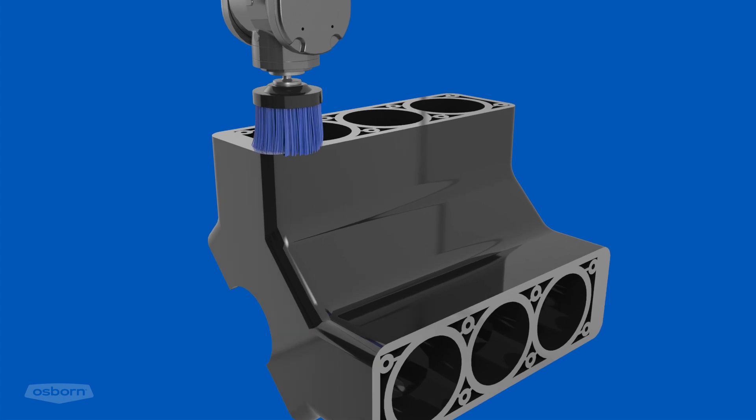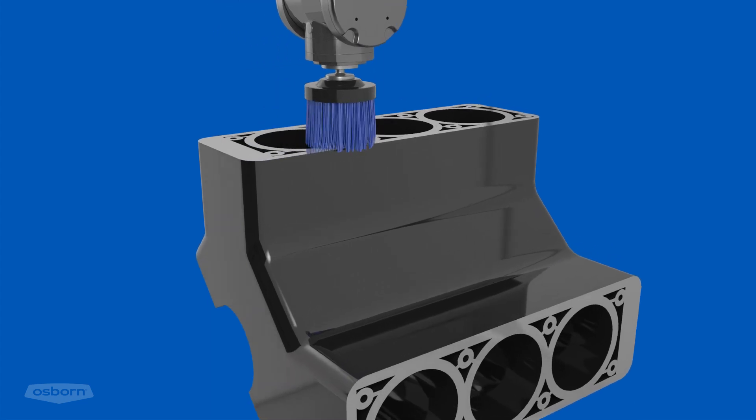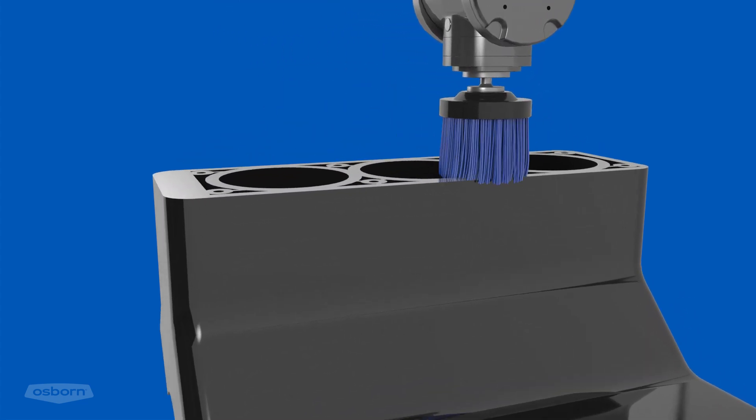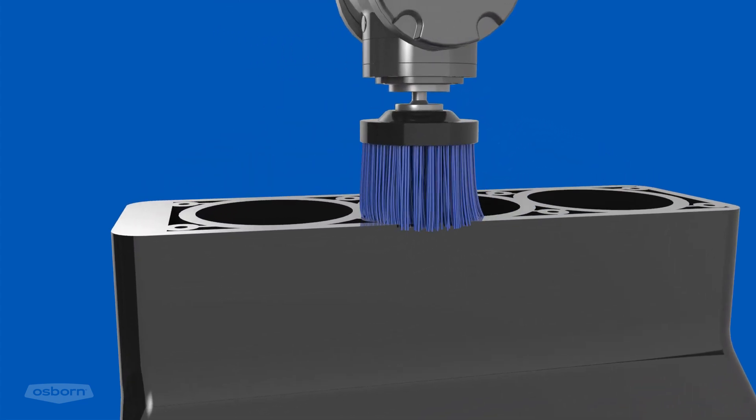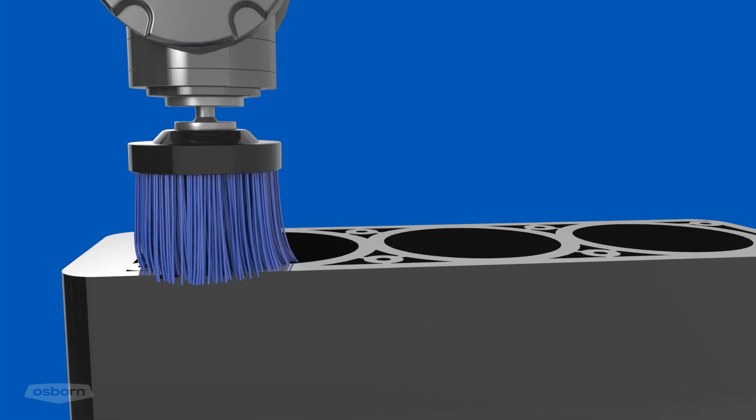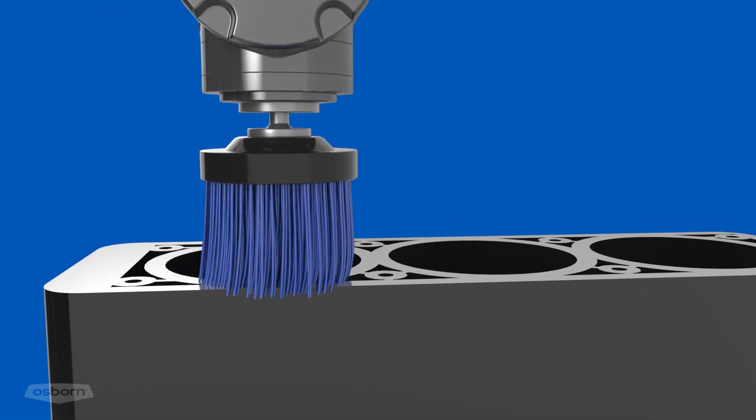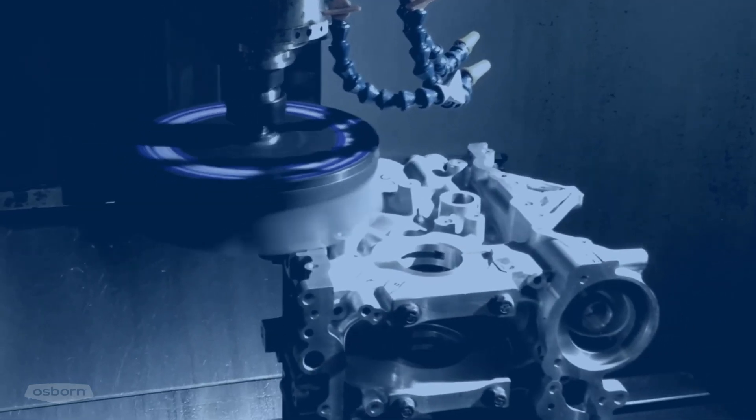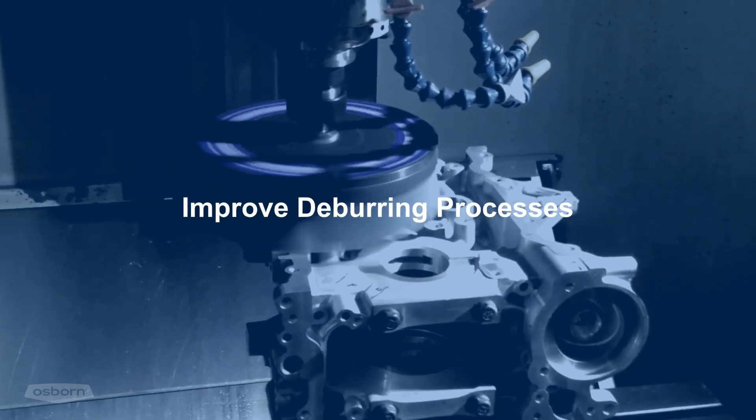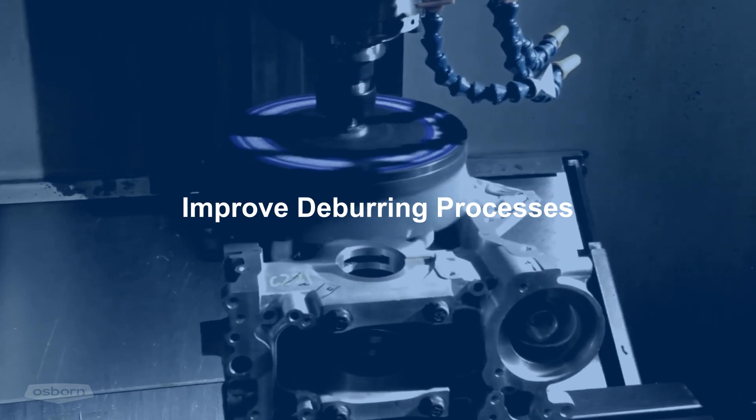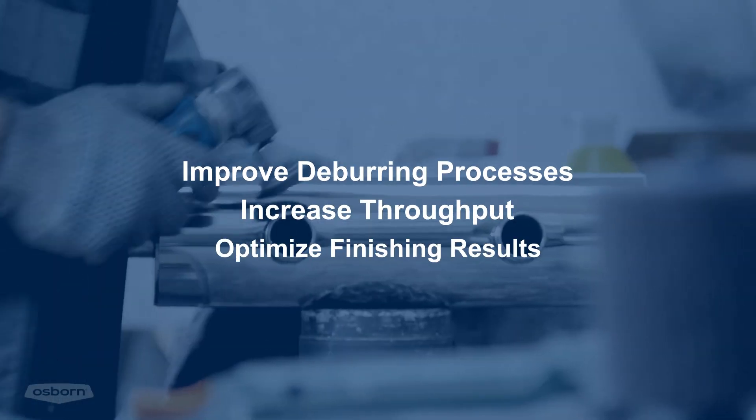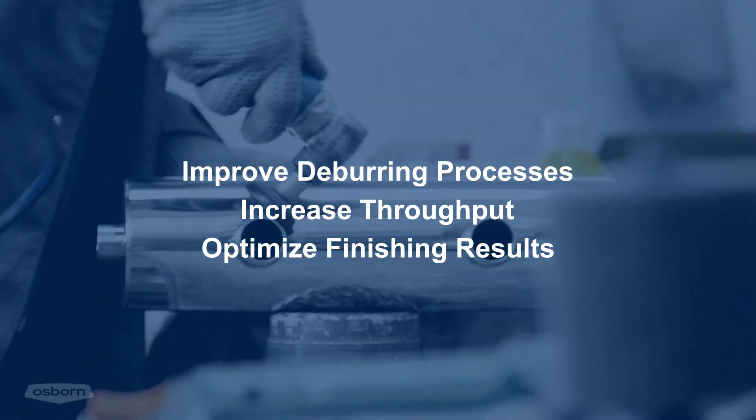This means the machine pieces can be directly deburred and finished in a reliable, consistent, and controlled manner, without reclamping on the machine. Osborne ATB brushes will improve deburring processes, increase throughput, and optimize finishing results.